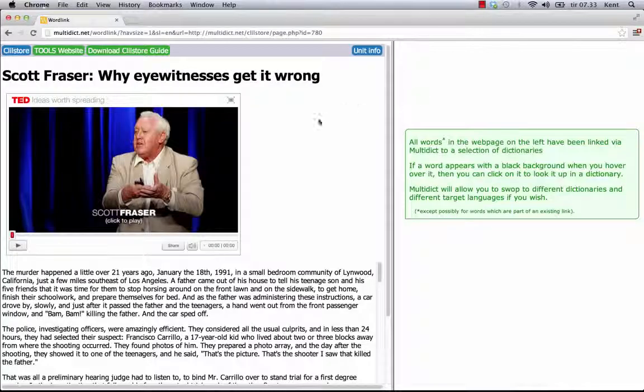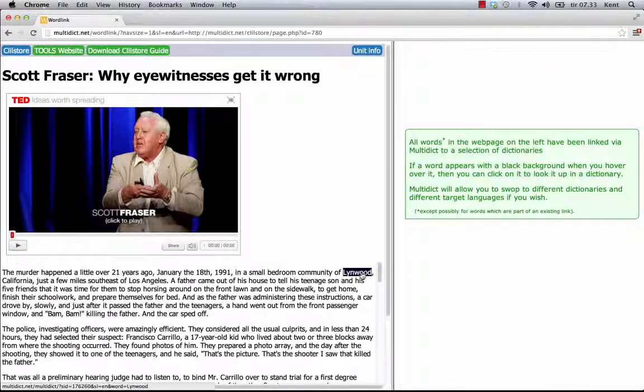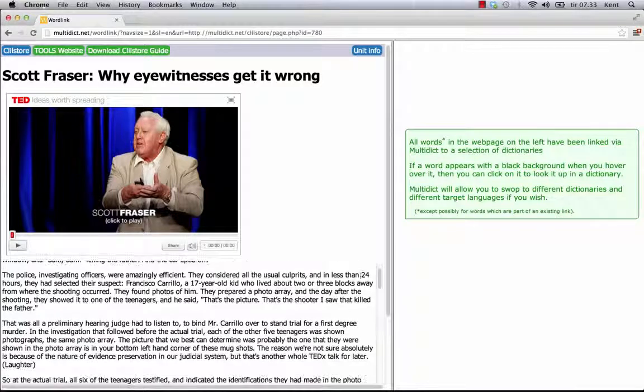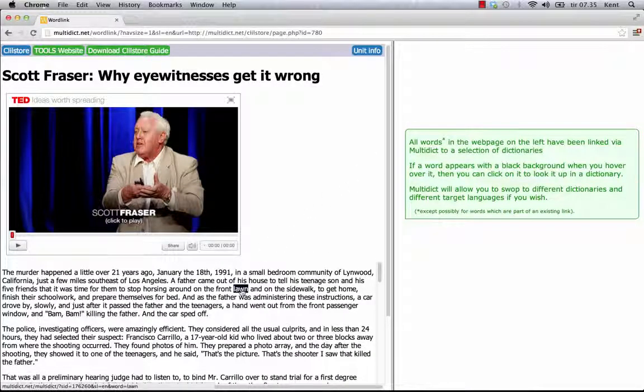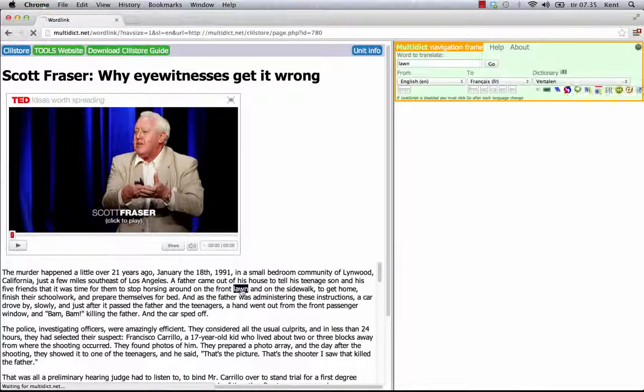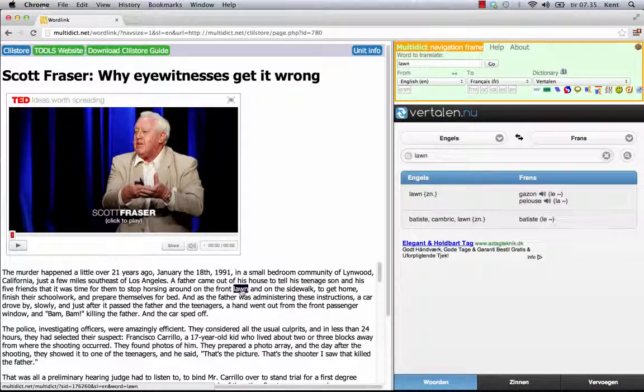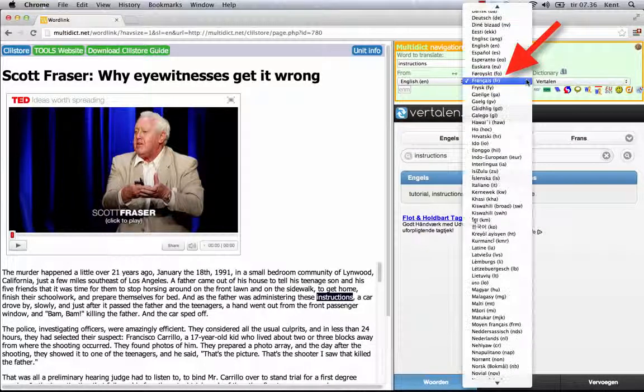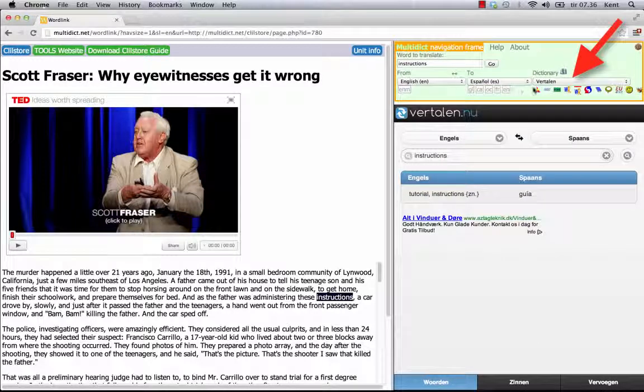The page has a video from TED.com embedded and includes a full transcript of the video. I can click on any word to look it up in online dictionaries. I can choose the target language if I want the word translated and change dictionaries.